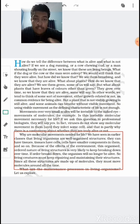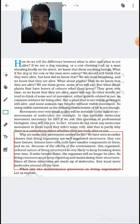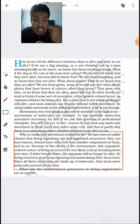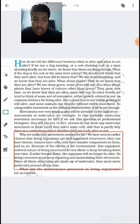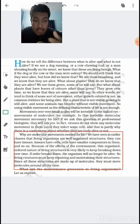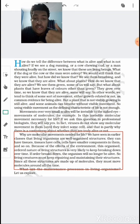Living organisms are well-organized structures — they can have tissues, cells, and smaller components. Because of environmental effects, this ordered nature is very likely to break down over time. If the order breaks down the organism will no longer be alive, so living creatures must keep repairing and maintaining these structures. Since these structures are made up of molecules, they must move molecules around all the time.